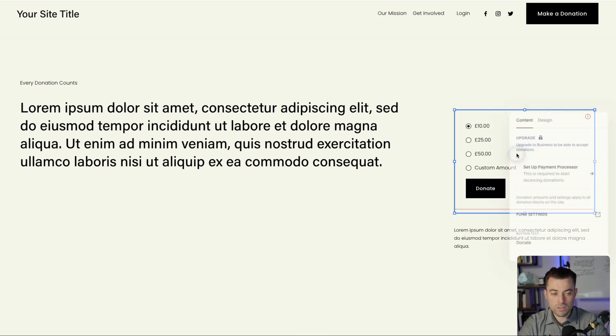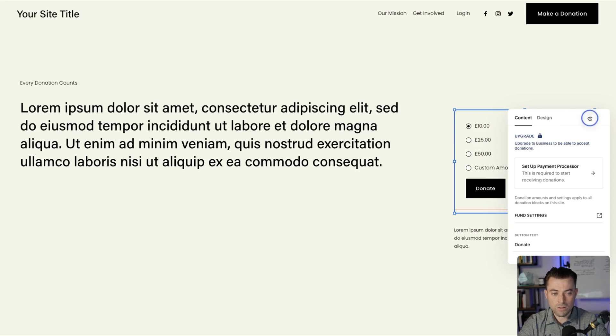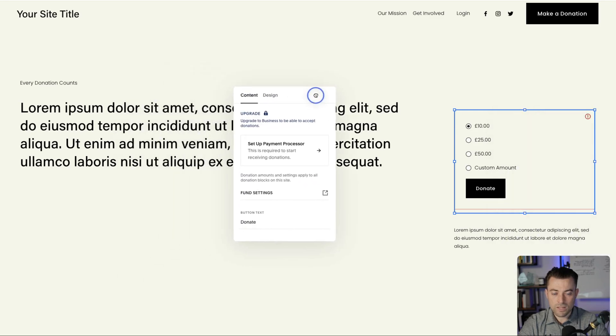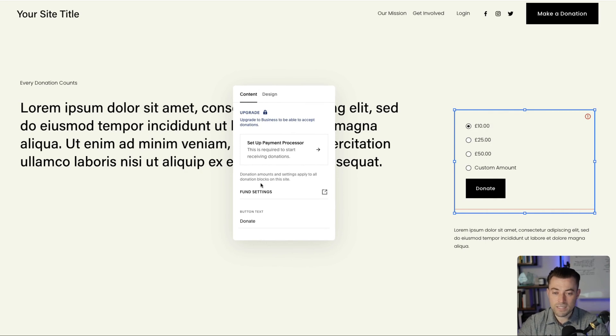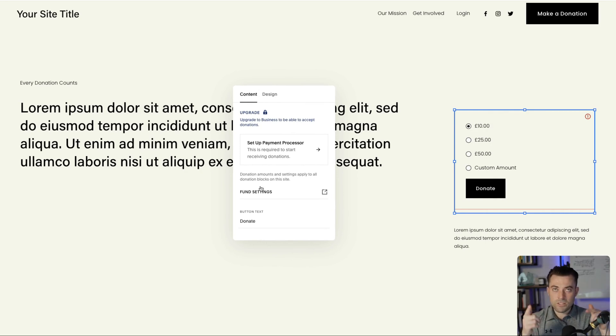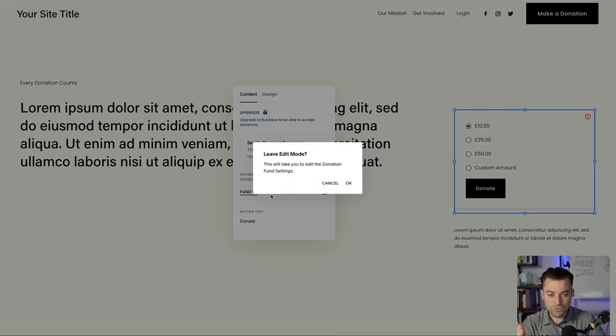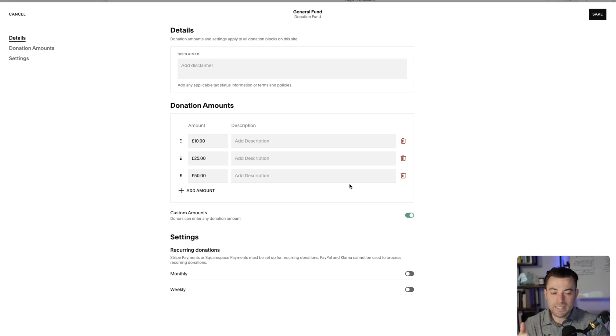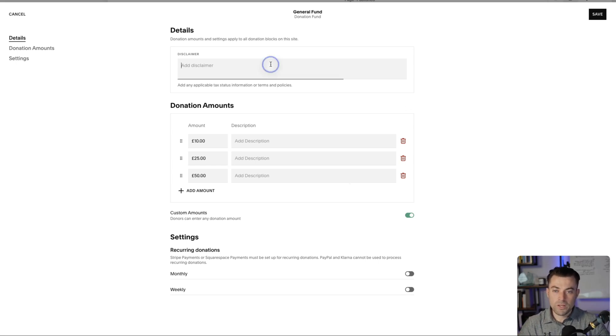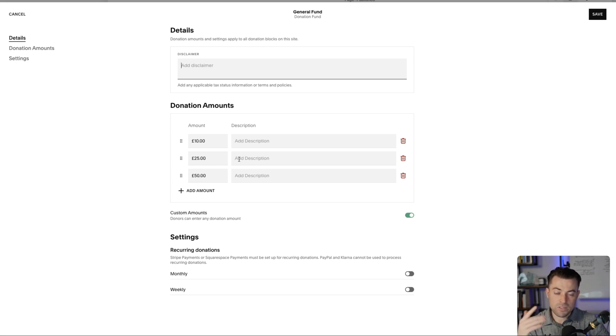So click on block and let's drag this into the center. You're going to set up the payment process if you haven't already. This is really interesting. If we click on fund settings it's going to take us out of here and into this which is called general fund. So here you can set up a disclaimer and you can set up your donation amounts.